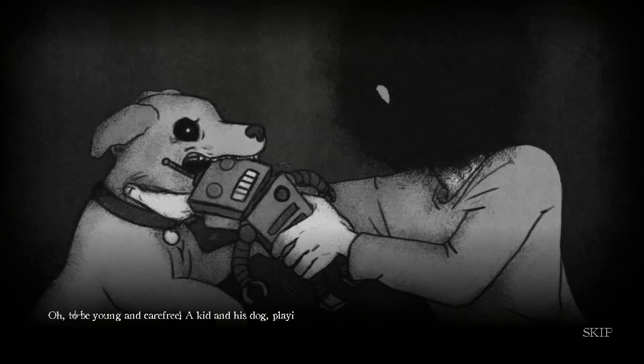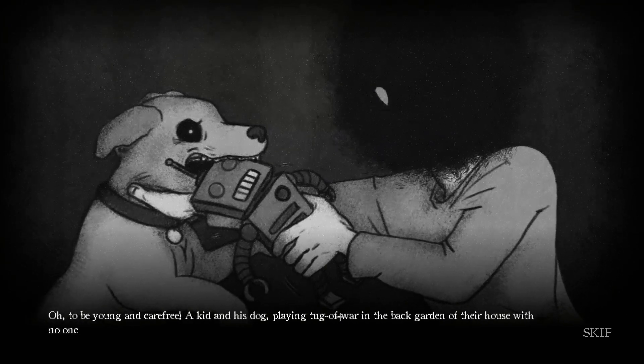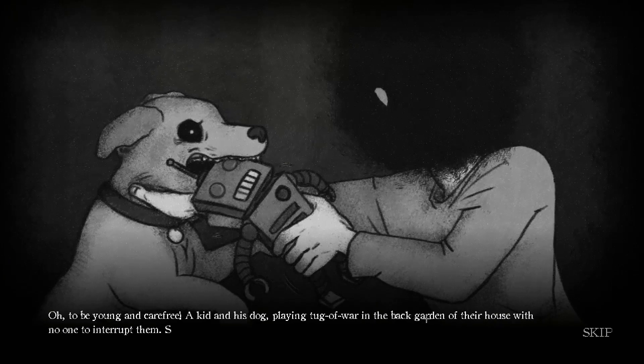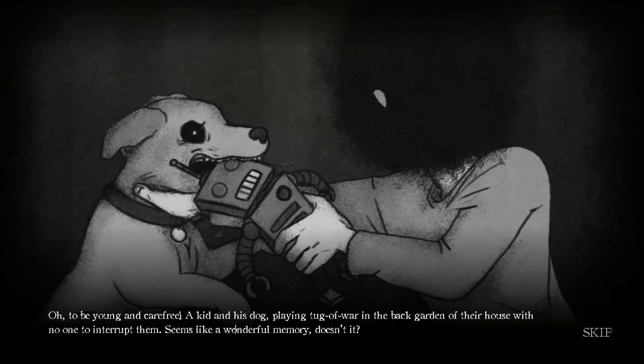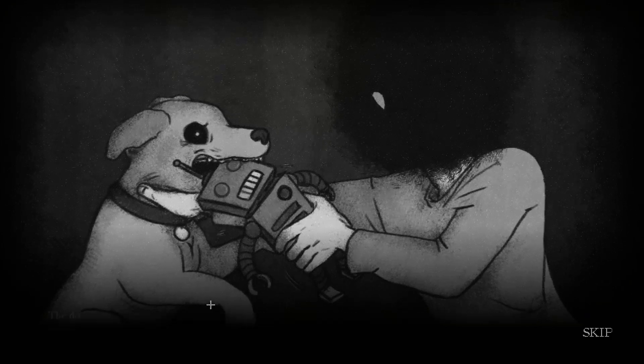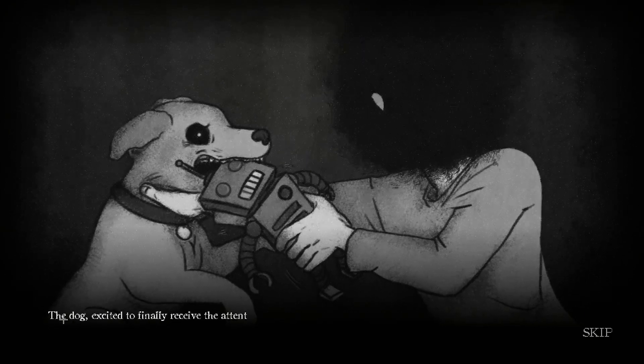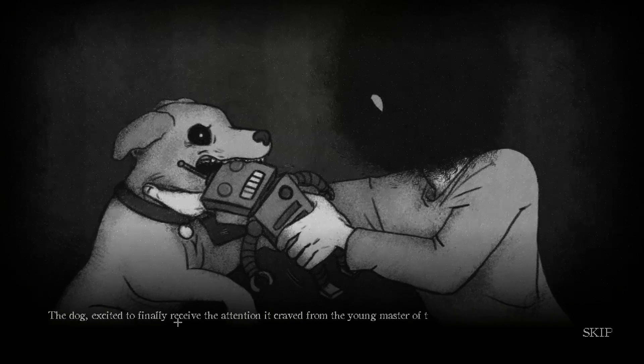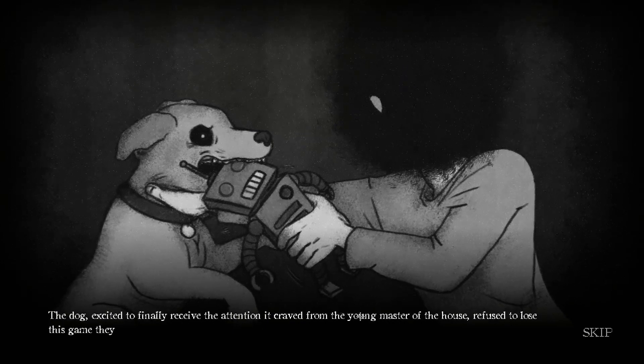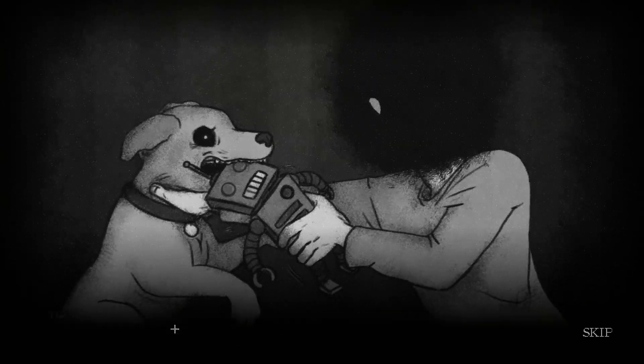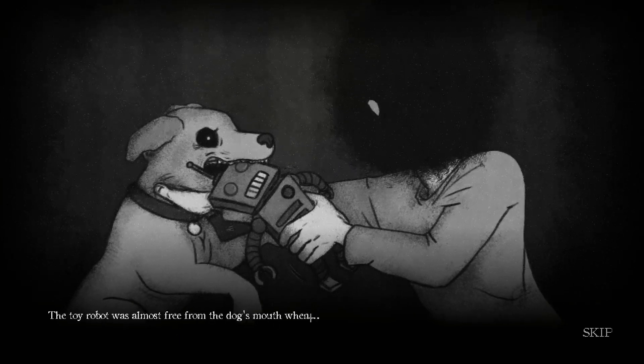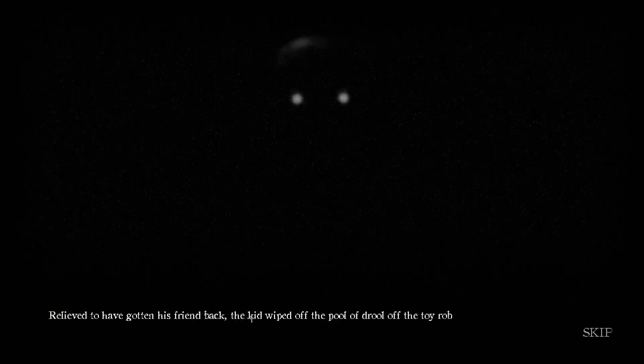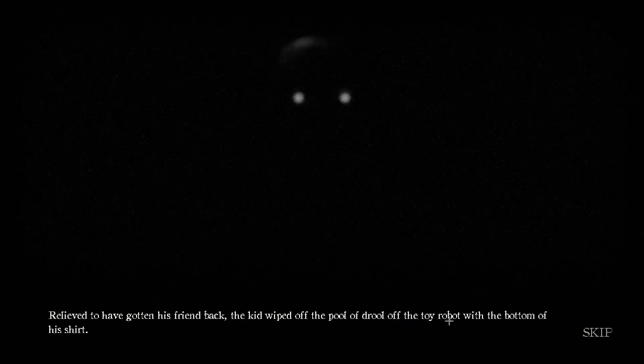Annoyed by the dogs playful antics, the kid caught up, grabbing the toy from the thief's mouth. He began to pull. I see that, but why is he choking him out? Oh, to be young and carefree. A kid and this dog playing tug of war on the back garden of their house with no one to interrupt them. Seems like a wonderful memory, doesn't it? No, he's choking him out bruh. What the dog do to you? The dog decidedly to finally receive the attention it craved from the young master of the house, refused to lose the game they found themselves playing. The toy robot was almost free from the dog's mouth when...